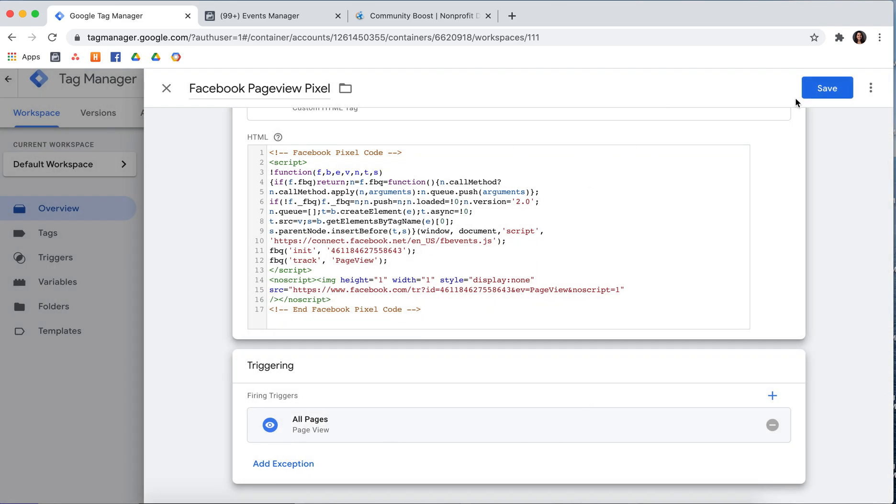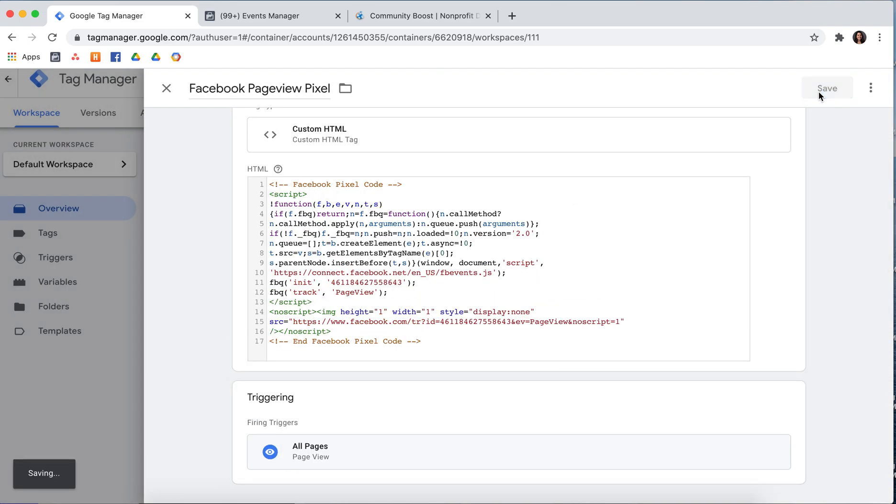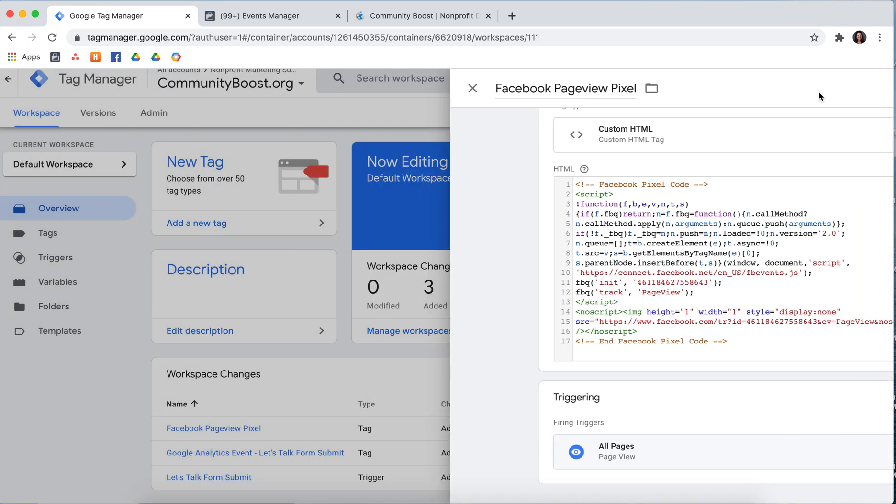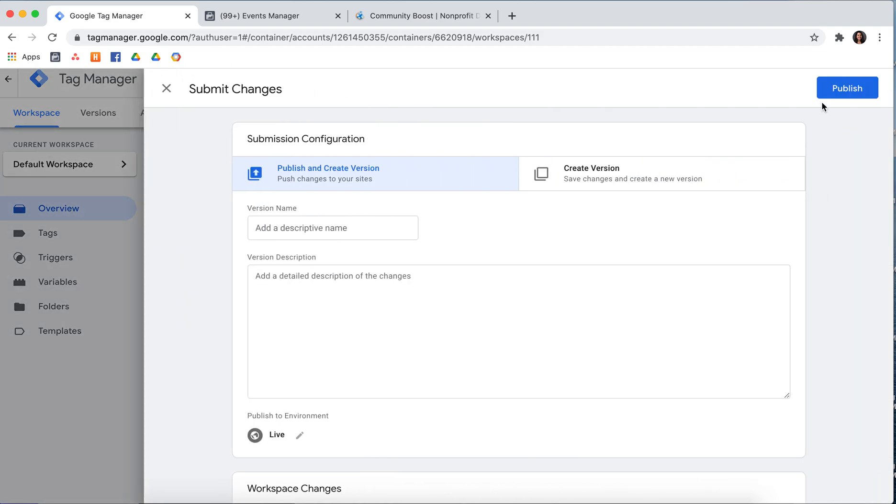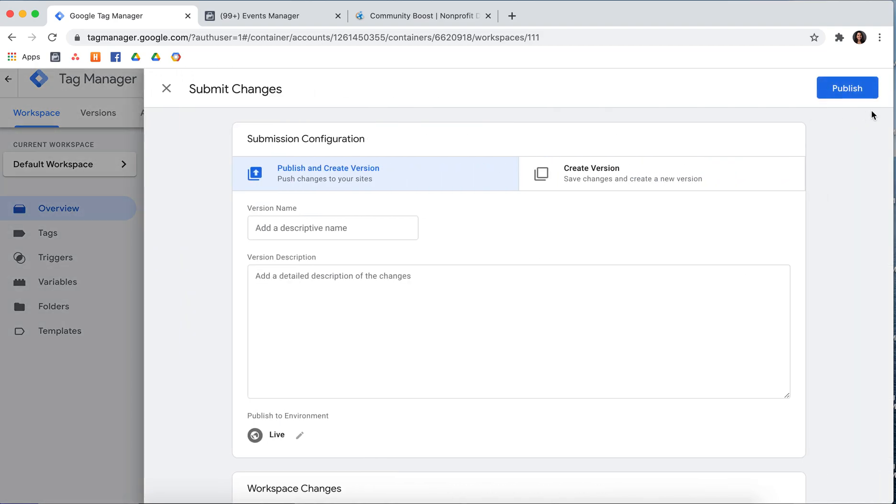Next, you'll want to press Save. And then it'll take you back to the main screen, but it won't be published yet. So now press Submit and then press Publish.